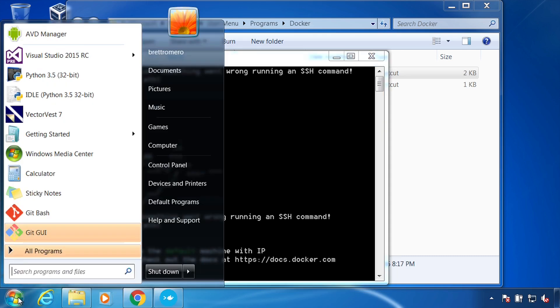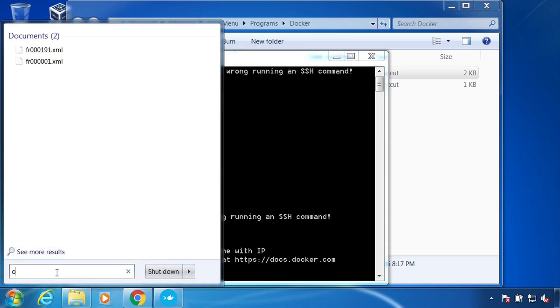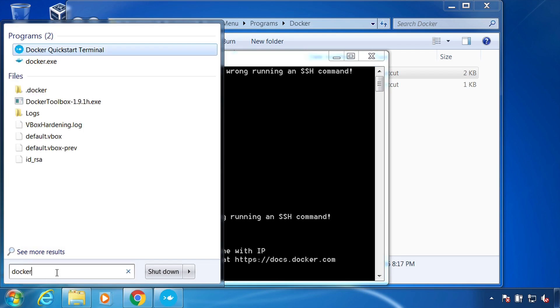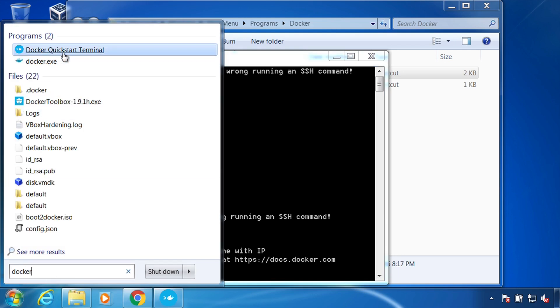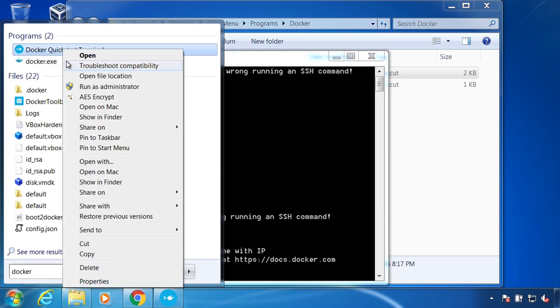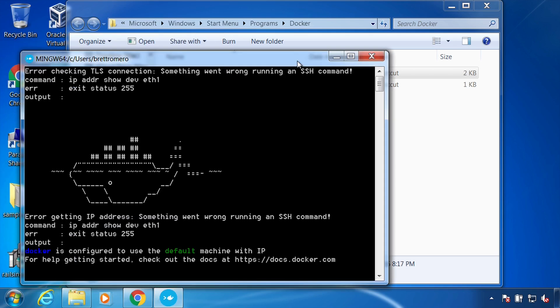And when you want to use it, you can go to type in Docker. And there's the quick start terminal. You can right click and pin that to your menu as well. So start menu or task bar if you want to, if you need to always use it a lot. So that's how to install Docker on a Windows machine.